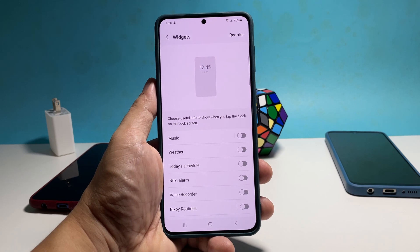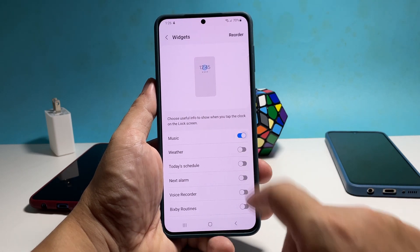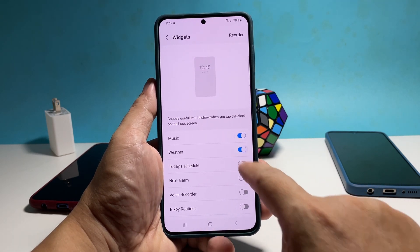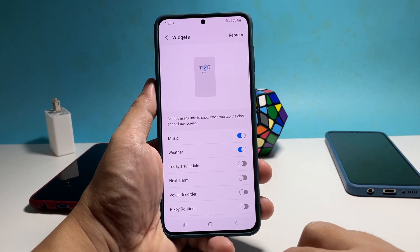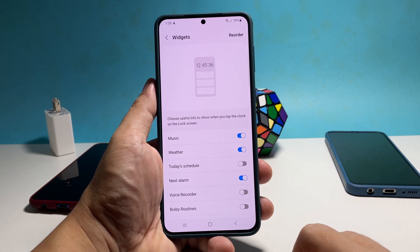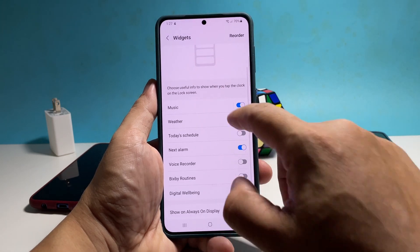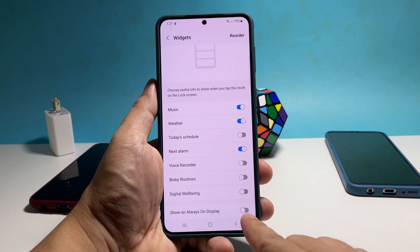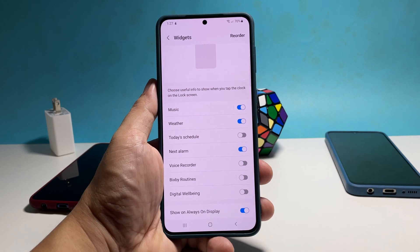Tap Widgets and then choose the information you want to show when you tap the clock on the lock screen. You can enable everything on this screen. If you want that information to show on the always on display screen, then tap the last switch at the bottom.